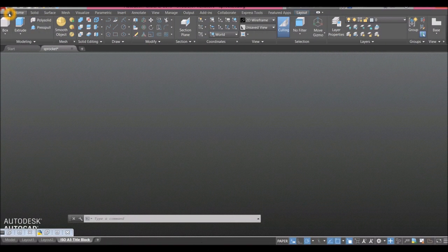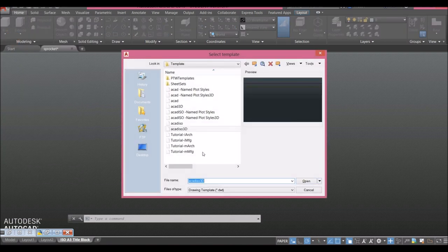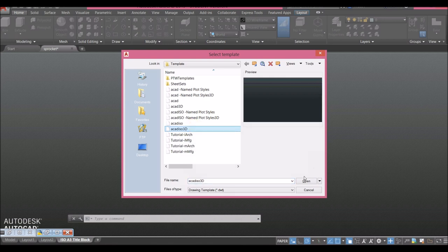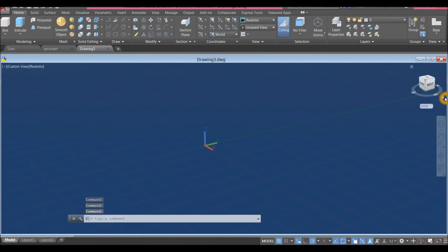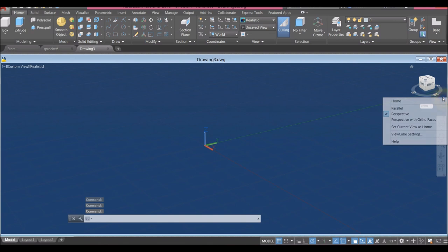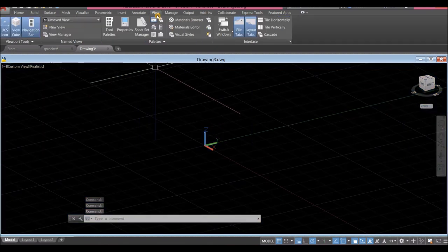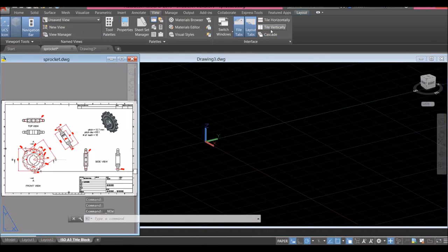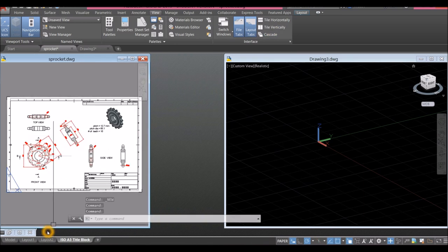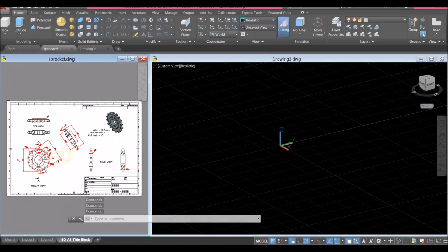To start a new drawing, click the drop-down arrow, click New, and since I'm using millimeters I'm going to select Akadizo 3D for metric units and click Open. I'm going to draw on parallel projection, so click this drop-down arrow and select Parallel. Now I'm going to open my reference drawing and arrange my windows.